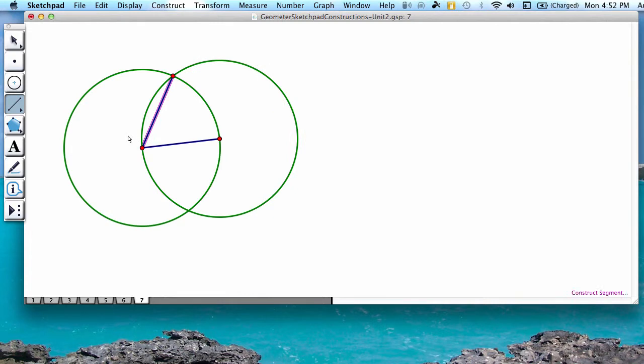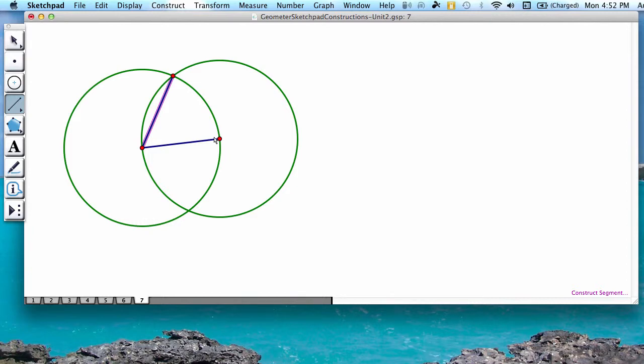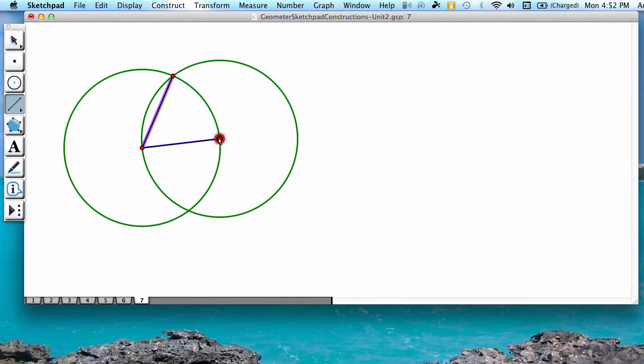Because each of these segments is the radius of the same circle, the two segments are congruent. If I was to connect the top point with this other side, this segment would also be congruent, making an equilateral triangle because all of the sides have the same length as the radius.